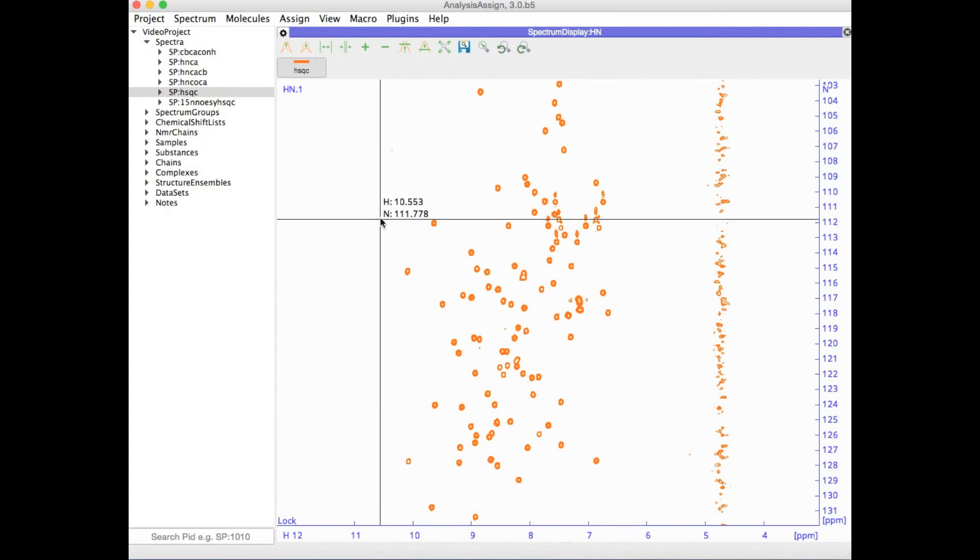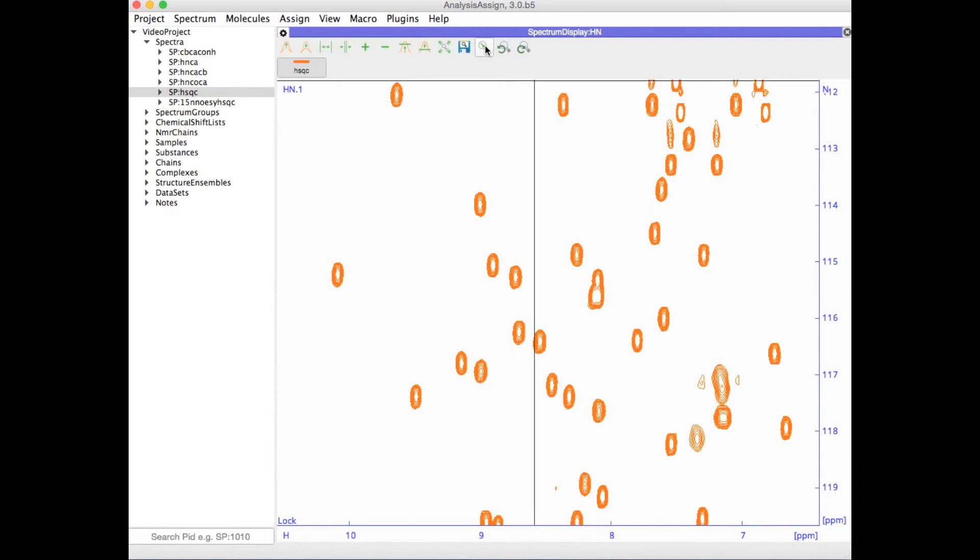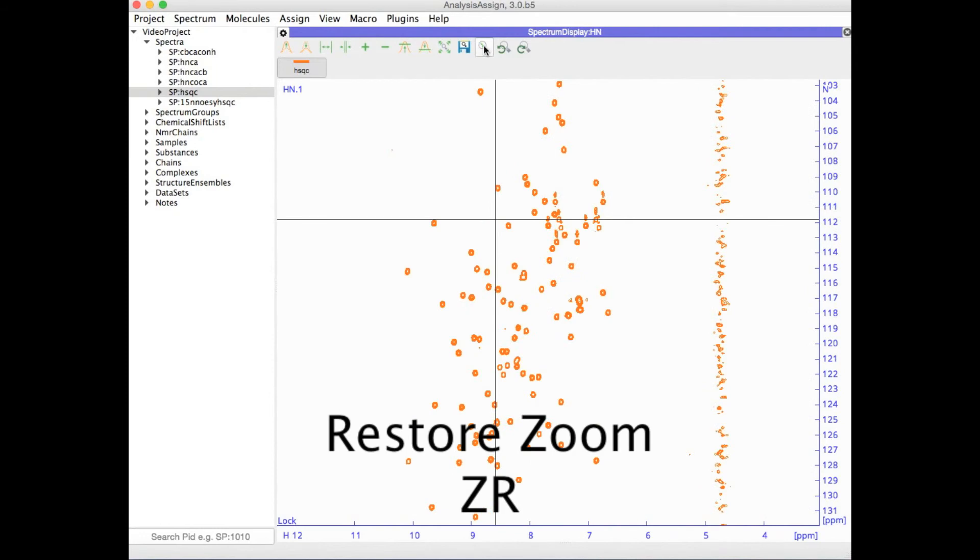You can then change your zoom level and if you want to go back to the stored zoom level, simply go to restore zoom or type ZR.